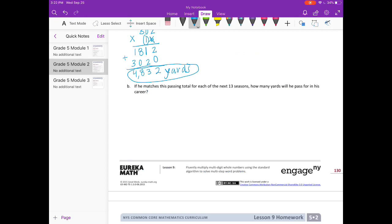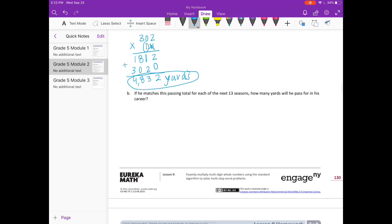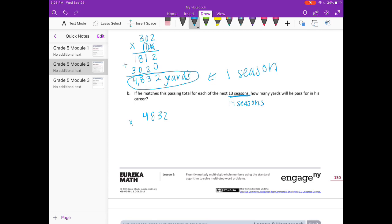If he matches this passing total for the next 13 seasons, how many yards will he pass in his career? So for the next 13 seasons he's also going to pass for 4,832 yards. This is just one season; if he does it for 13 more that will be a total of 14 seasons. So we want to do 4,832 times 14.